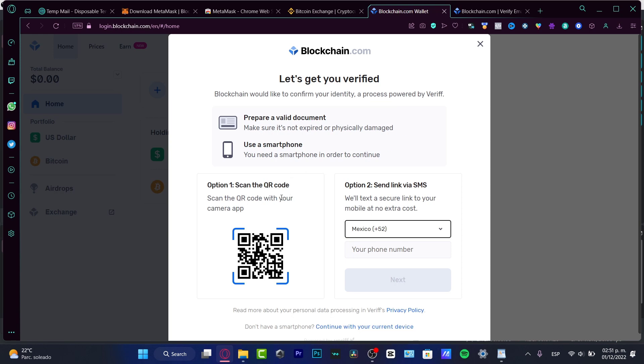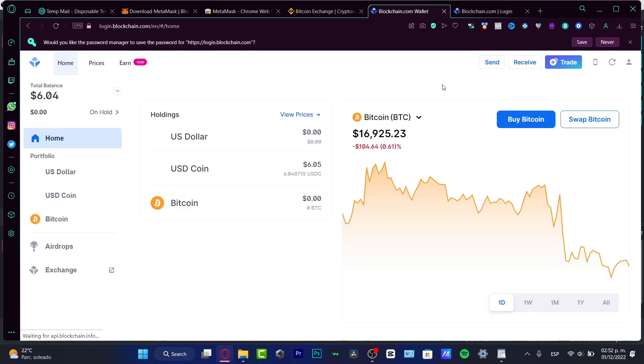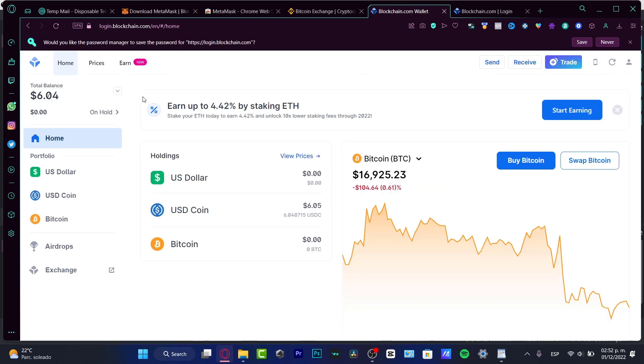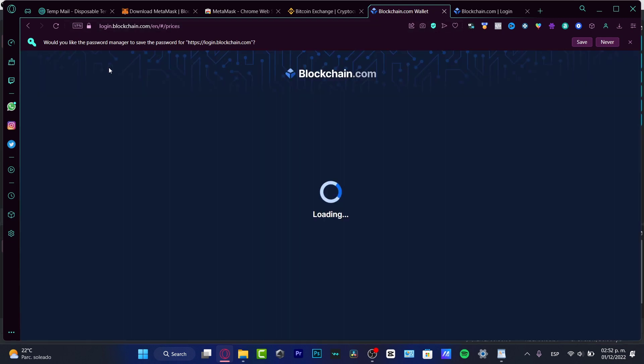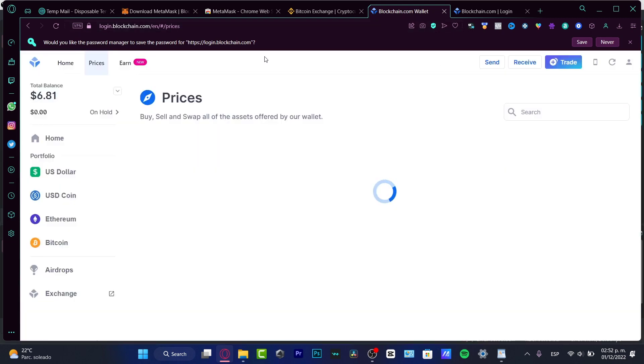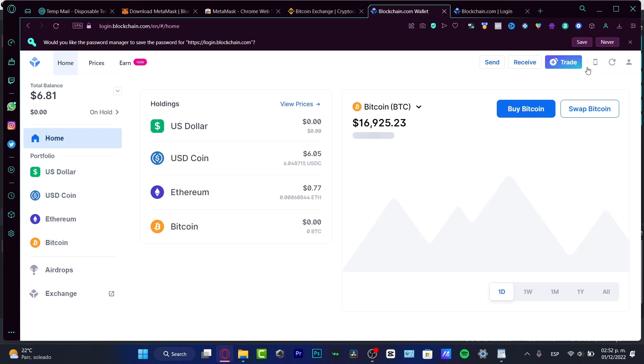Then we can scan this code and provide our legal information in order to create our account, which we do have the home section, the prices, and the earned option. Now if I go here into my account in the upper side, you are going to be seeing here, I'm going to hit into general.